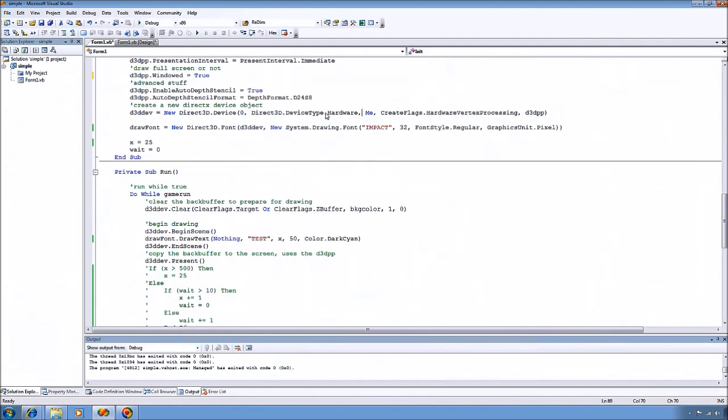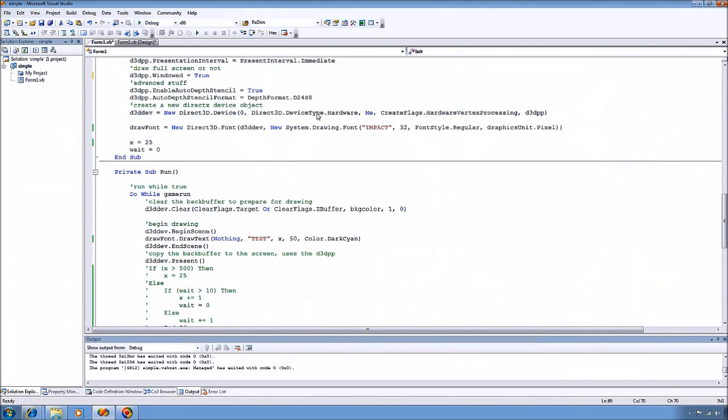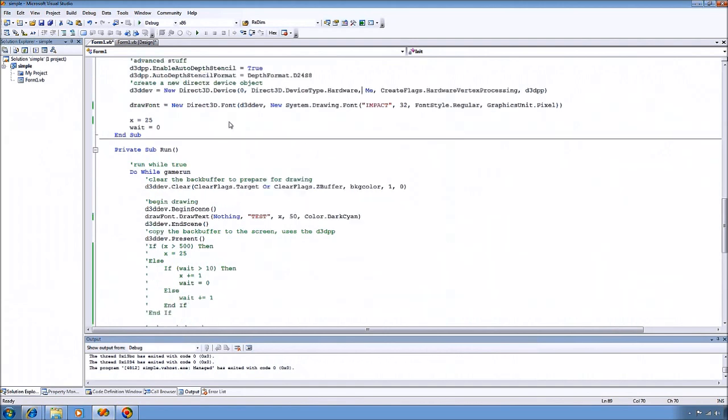There's lots of other options for both device type and the create flags. You should go look those up in the documentation. There's too many to cover here.